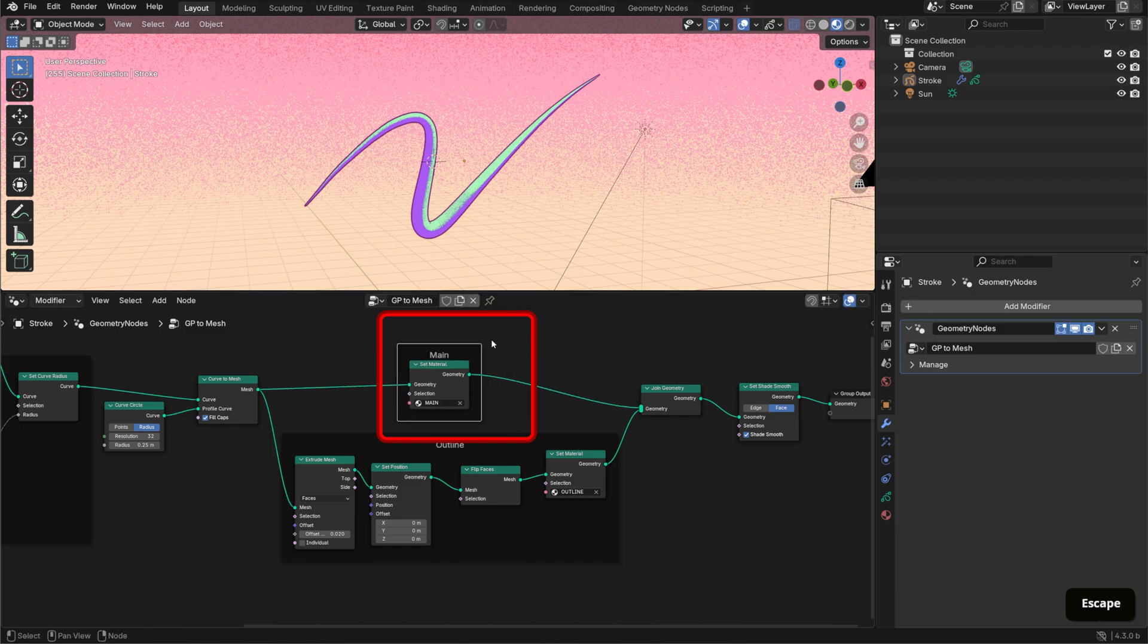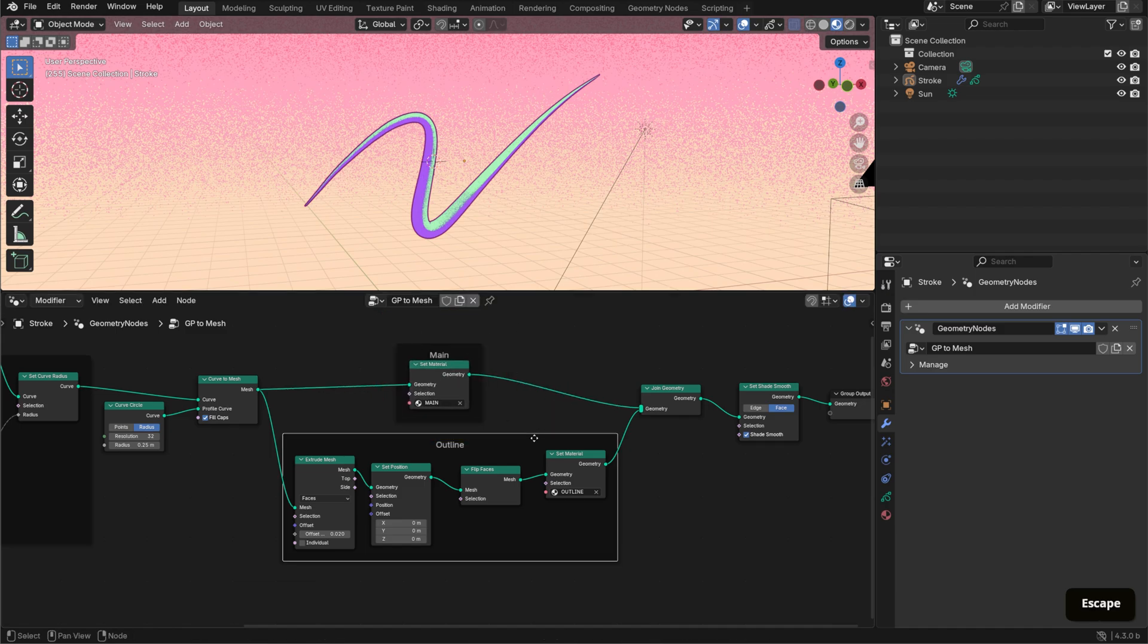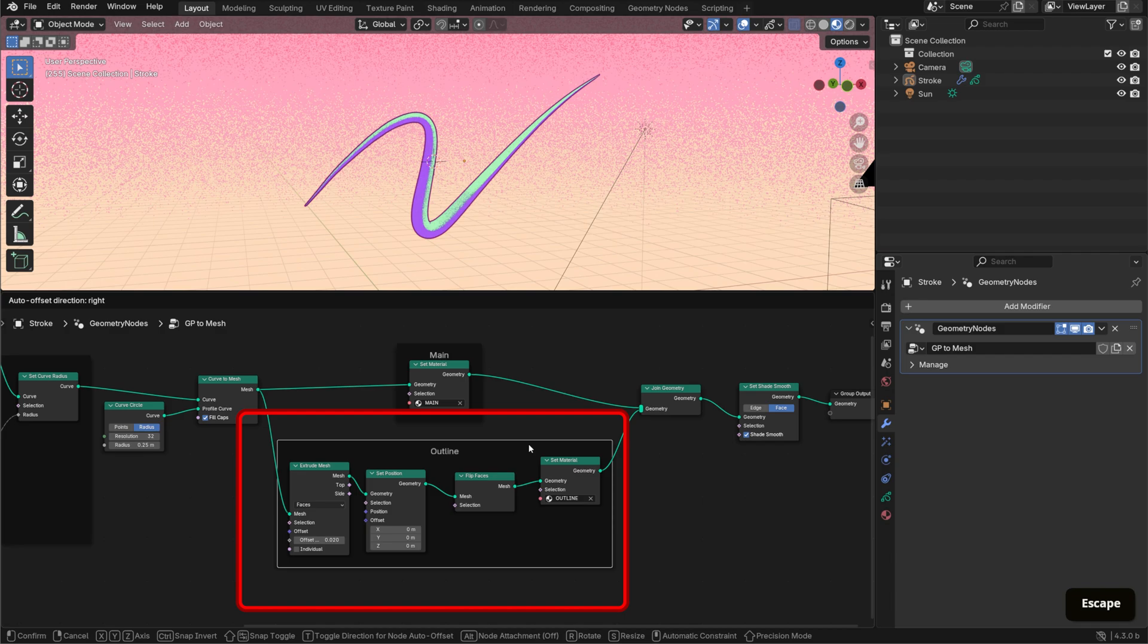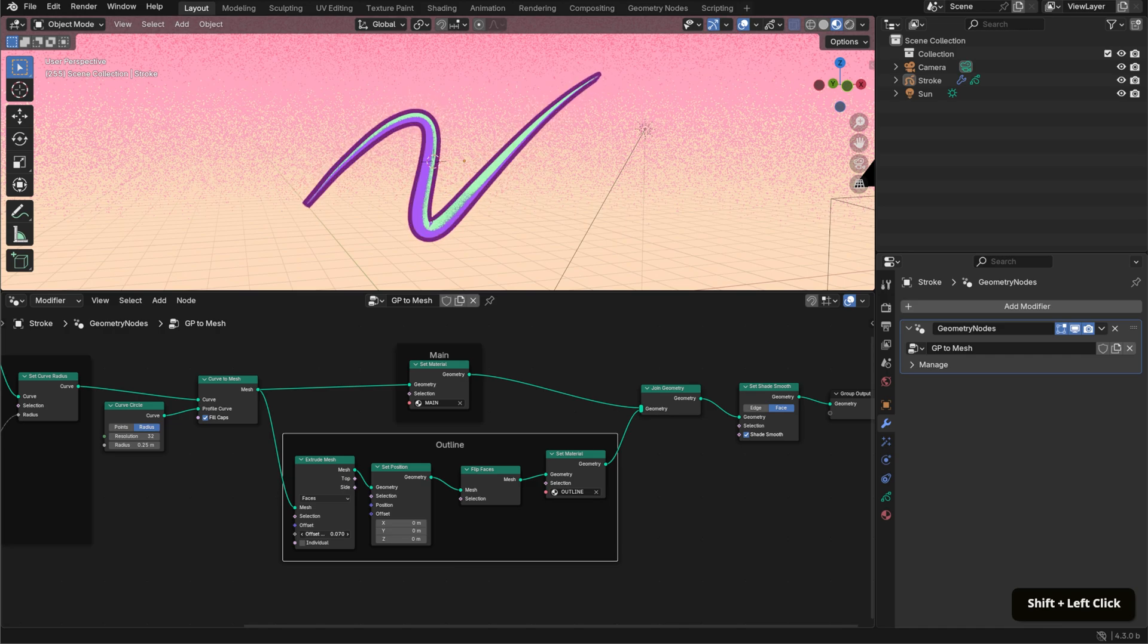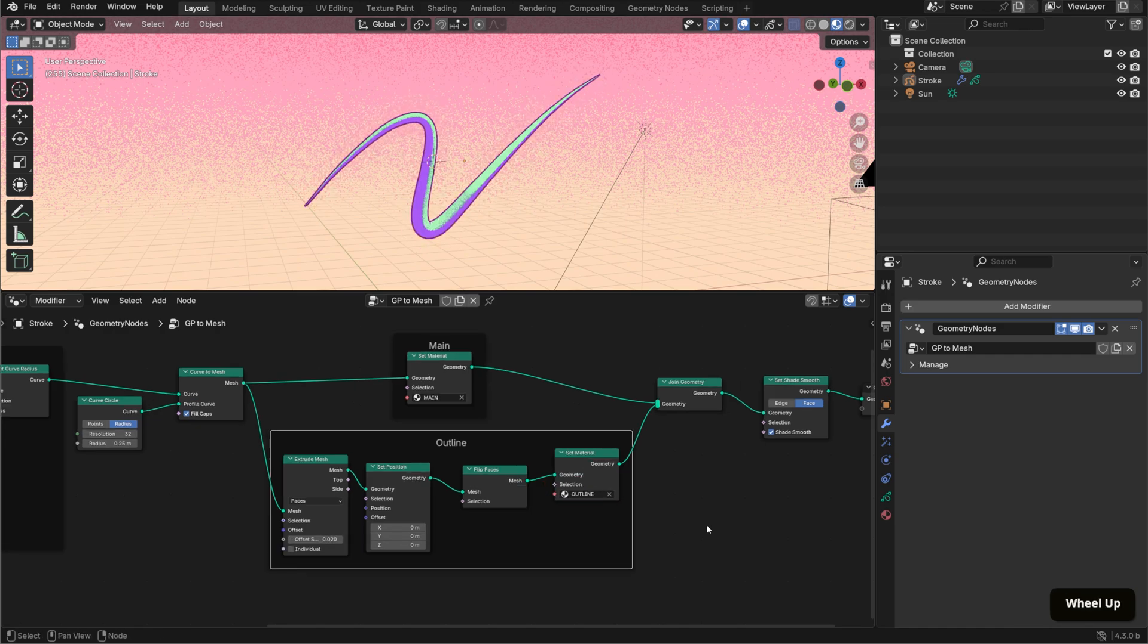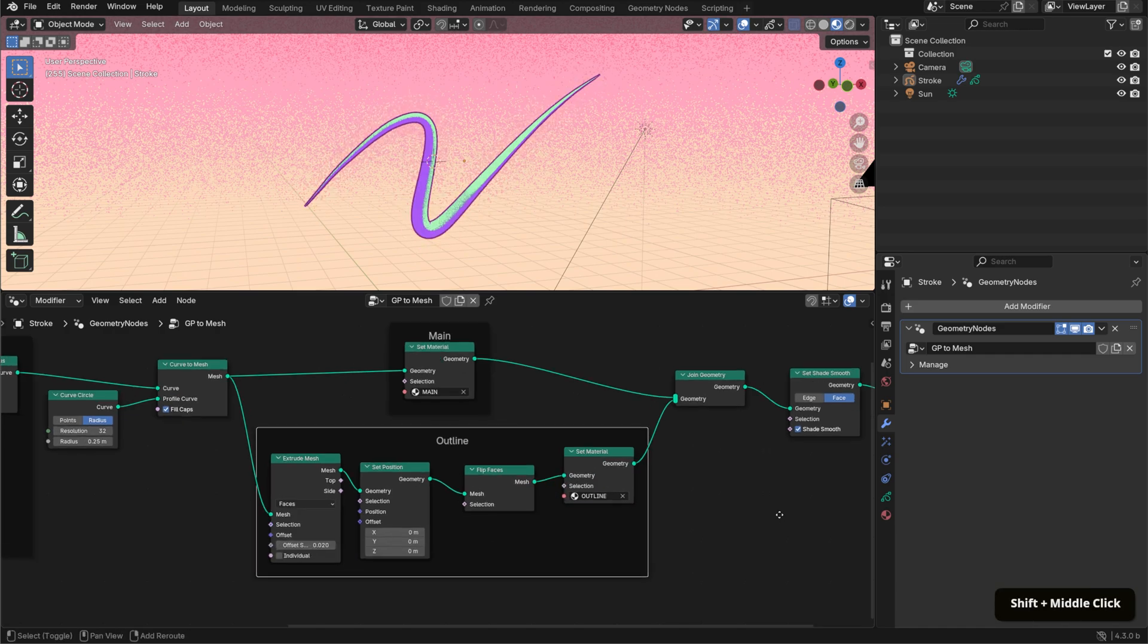This outline uses the inverted hull method, but in a geometry node setup. So I created an outline emission material with backface culling enabled, and these nodes essentially mimic the behavior of a Solidify modifier.